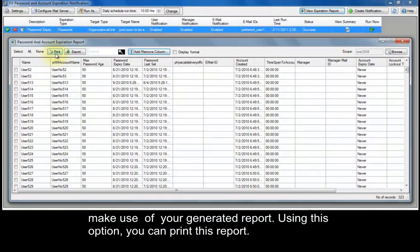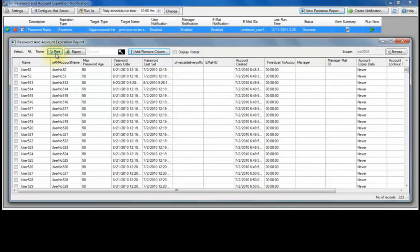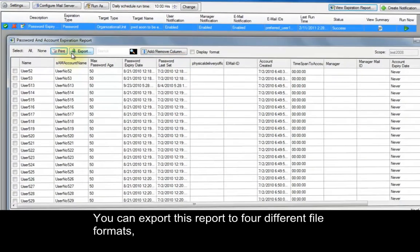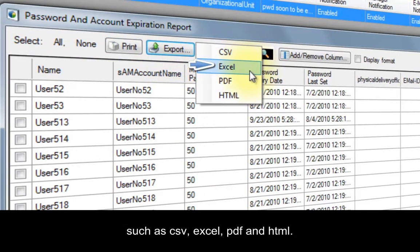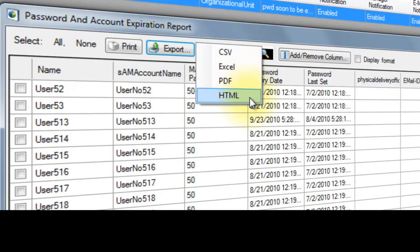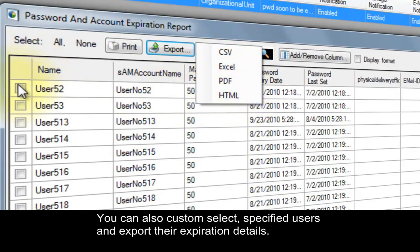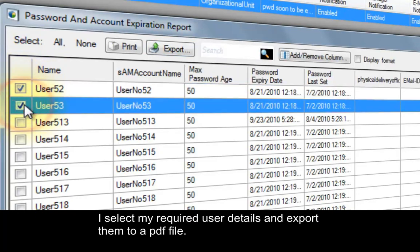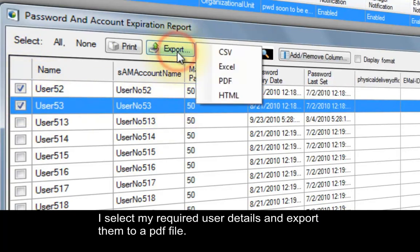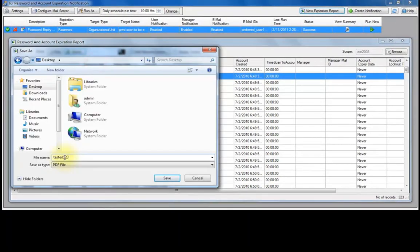Using this option, you can print this report. You can export this report to four different file formats: CSV, Excel, PDF, and HTML. You can also custom-select specified users and export their expiration details. I select my required user details and export them to a PDF file.